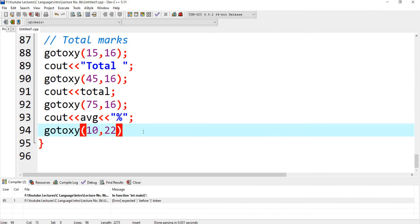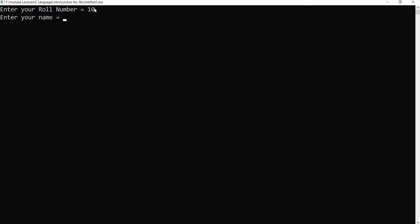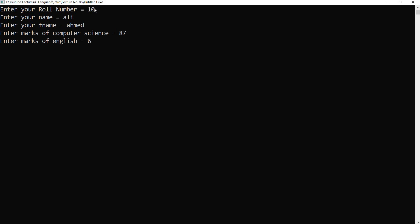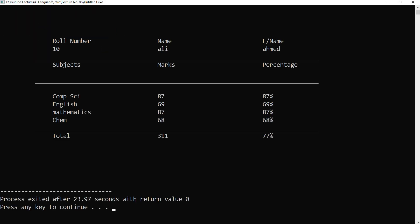A semicolon was missing, now fixed. Roll number: 10. Name: Ali. Ahmed. The output displays: Row Number 10, Name Ali, Father Name Ahmed, Subject headers, Computer Science marks 87 — 87 percent, English marks 69 — 69 percent, Mathematics marks 87 — 87 percent, Chemistry marks 68 — 68 percent. Total marks is 311 and 77 percent average.